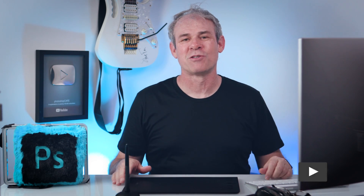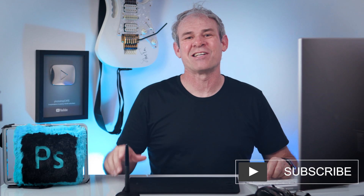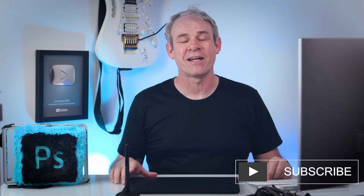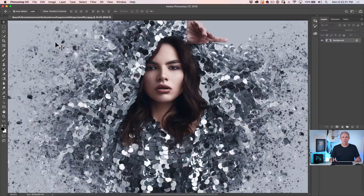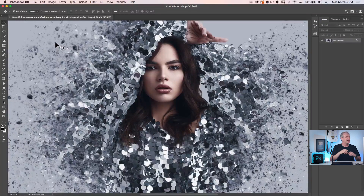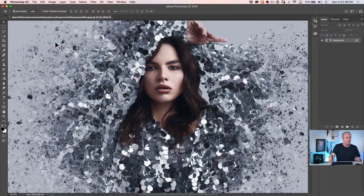So guys, if you like Photoshop tutorials, consider hitting that subscribe button right now, become part of the Cafe Crew, get a new tutorial from me every single week. So let's get started. Here's a photograph that I grabbed from Adobe Stock. I'm going to give you a link underneath where you can go to my website and grab this image.